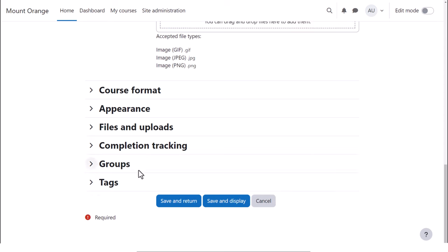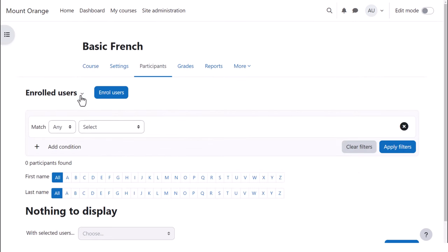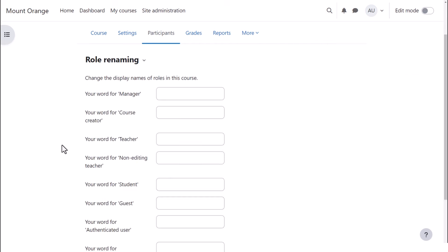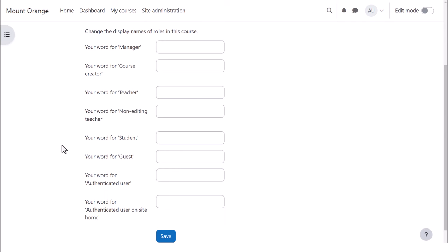Finally, clicking Save and Display, Participants, Enrolled Users, Role Renaming. If you don't want to call your students students, but you want a different name, Learners for instance, then you can change the name here and it will appear just in your course.